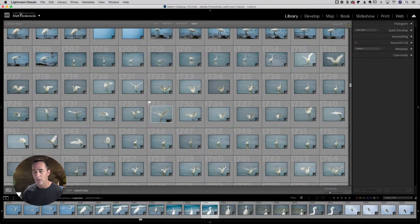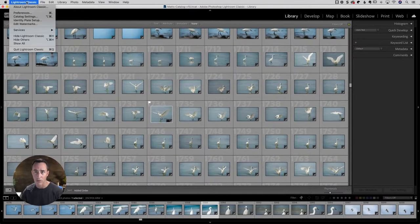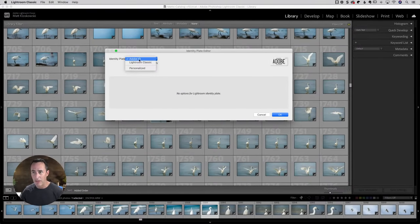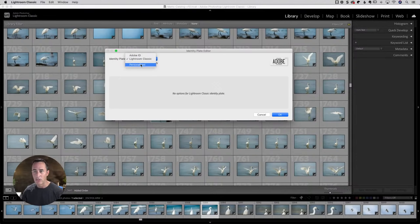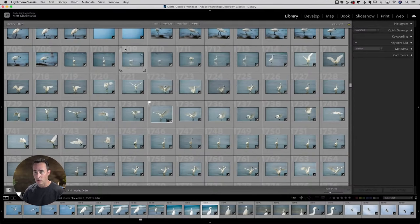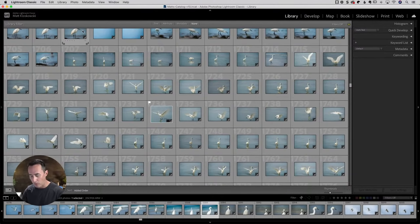What you would do is go — I believe it's under the Edit menu on a PC and under the Lightroom Classic menu on a Mac — and go down to Identity Plate Setup. Inside of that, at the top you'll see it says identity plate, and mine says Adobe ID. Then it says Lightroom Classic. You can go down there and choose Personalized. You can see you can change this whole graphic up there.